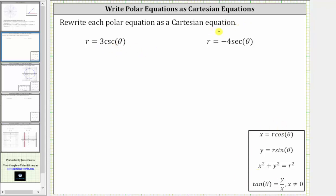The first equation is r equals three cosecant theta. There are several ways to write this as a Cartesian equation. However, since y equals r sine theta, let's write cosecant theta in terms of sine theta.